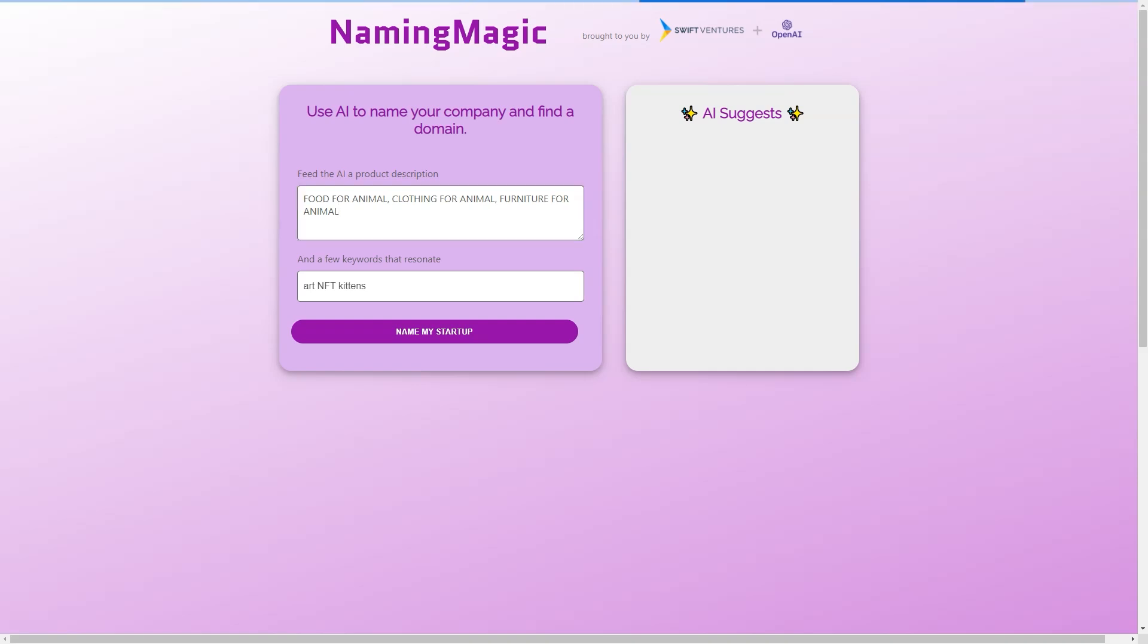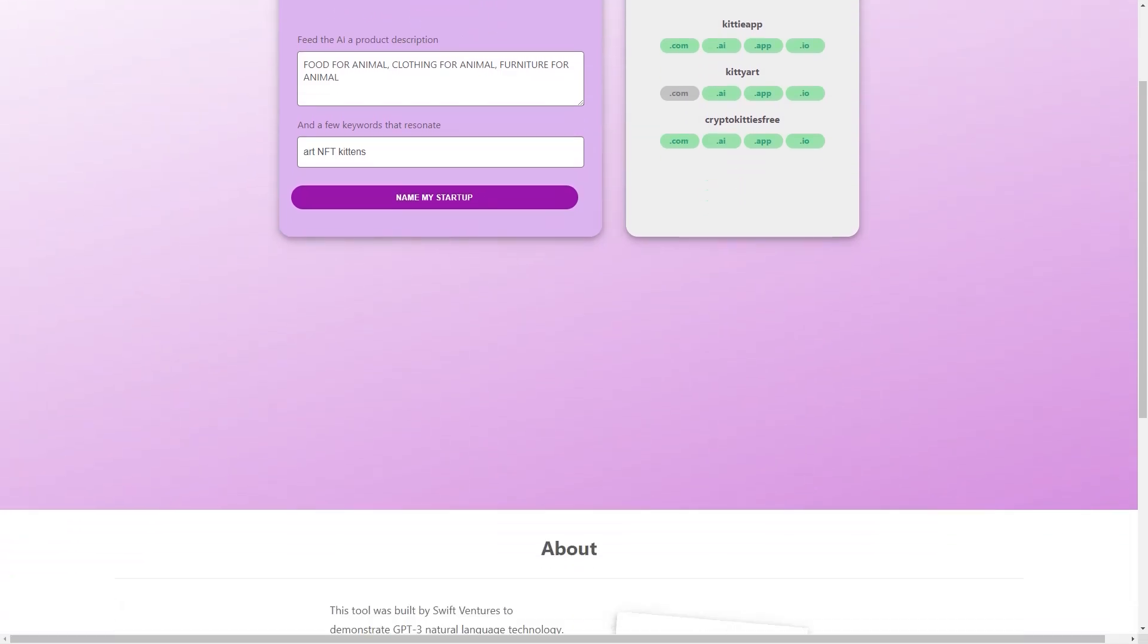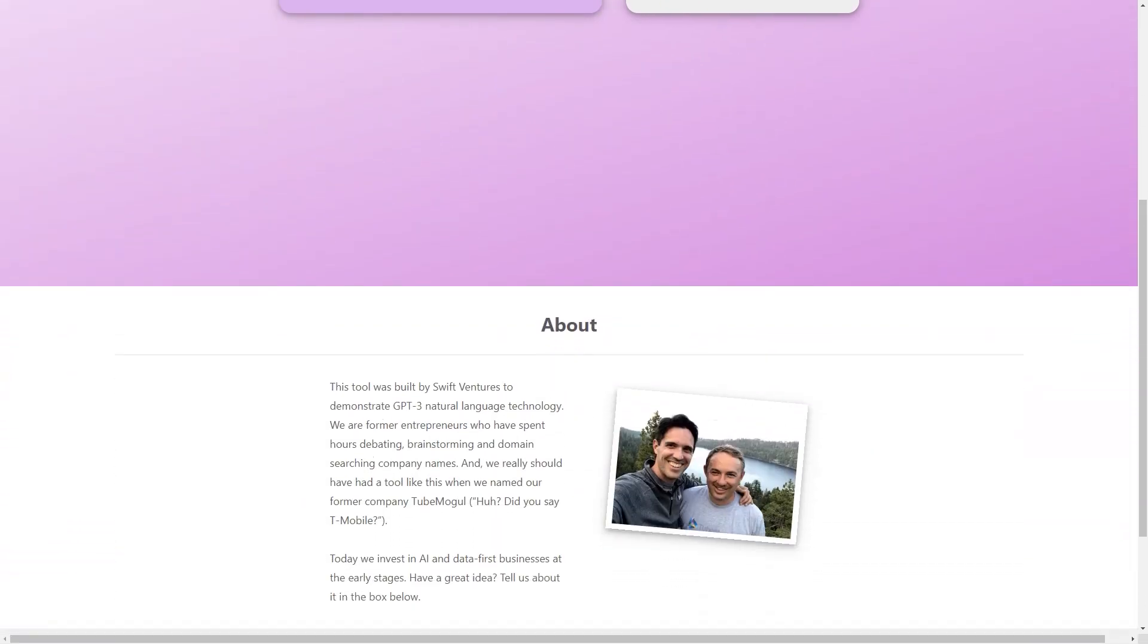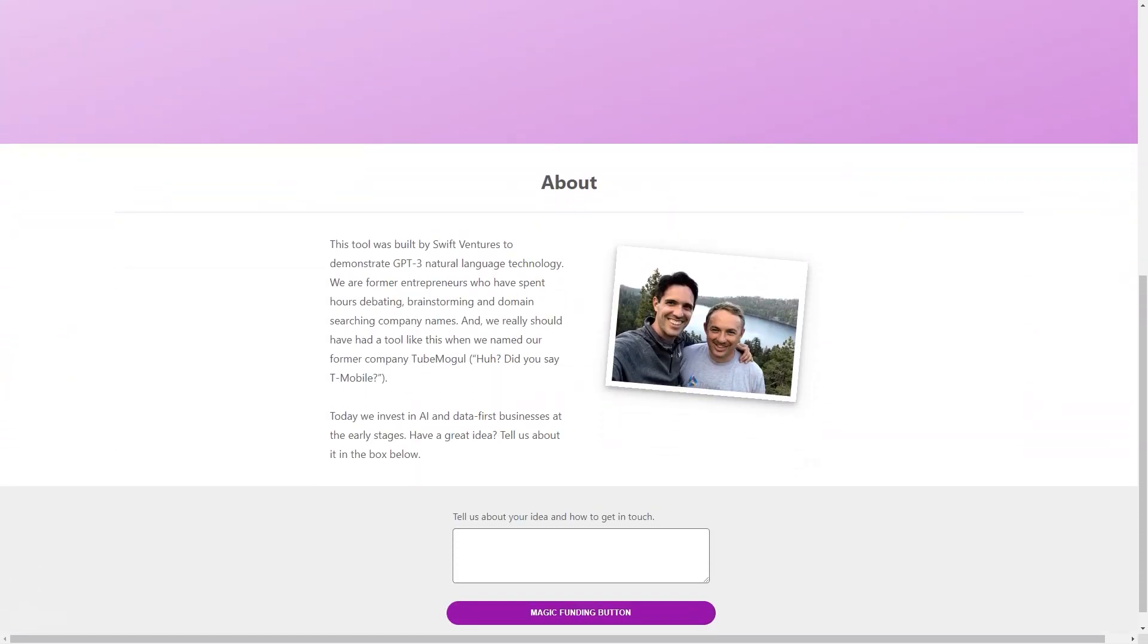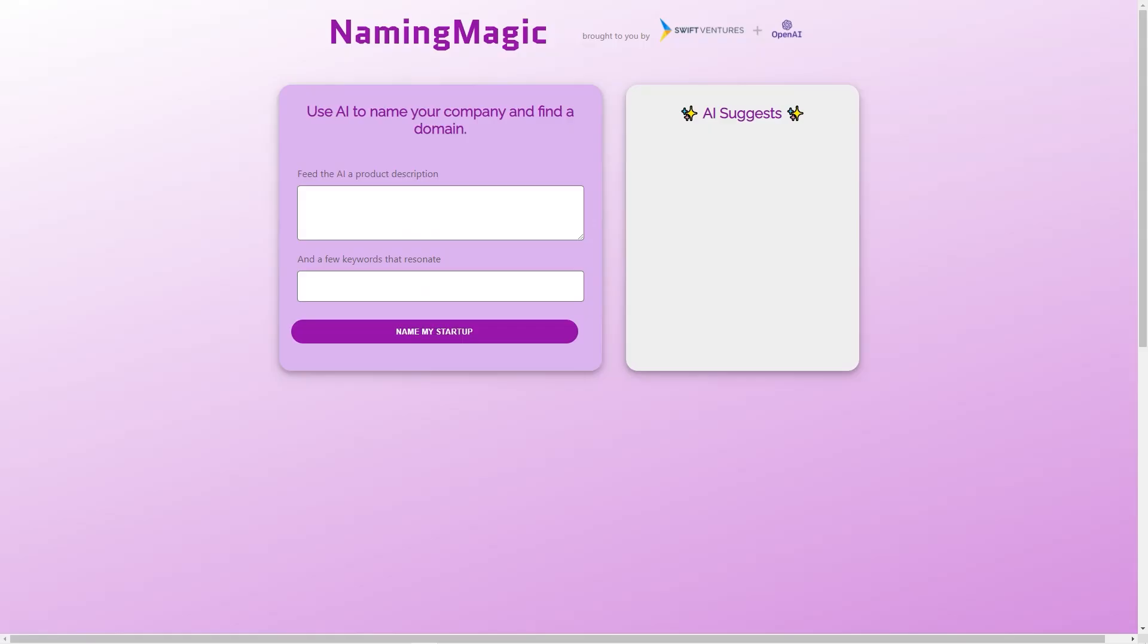But what makes Naming Magic stand out from other naming tools is the technology behind it. GPT-3 is one of the most advanced natural language models available today, with the ability to generate human-like text and understand complex language patterns. Using GPT-3, Naming Magic can offer a level of creativity and accuracy unmatched by other naming tools.